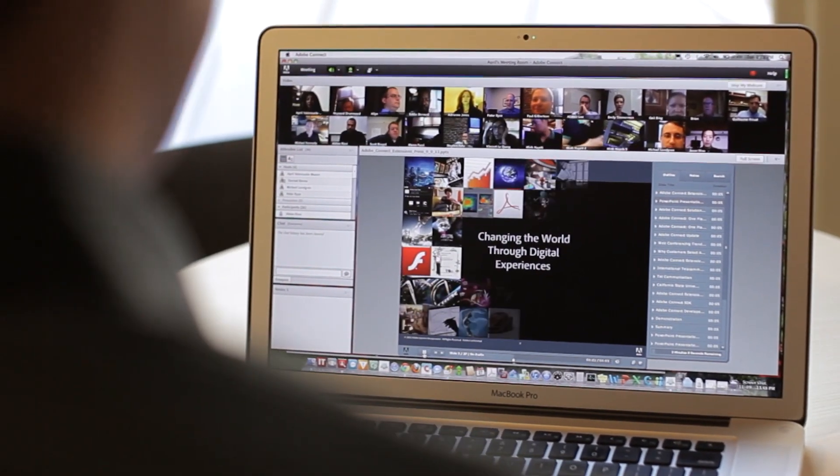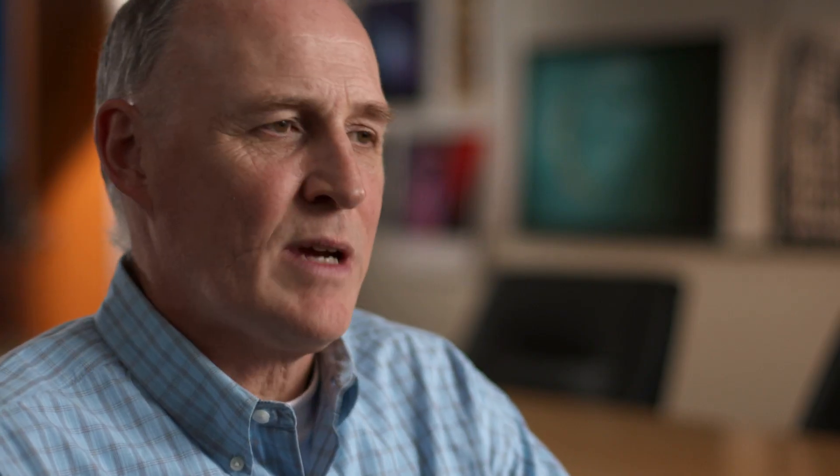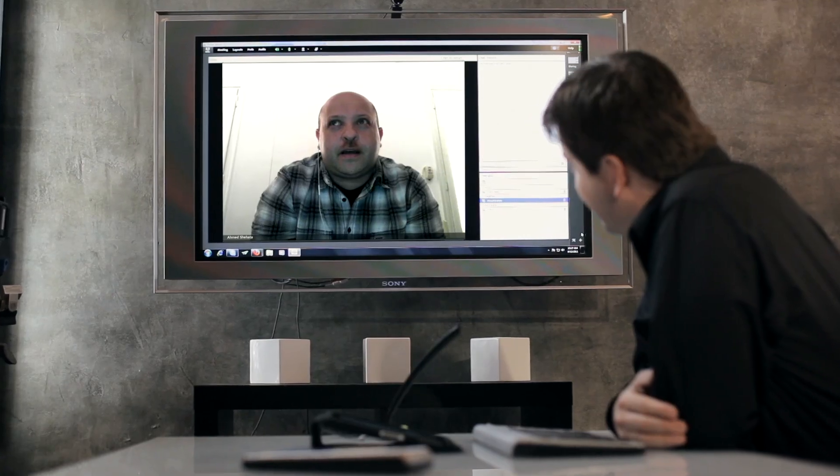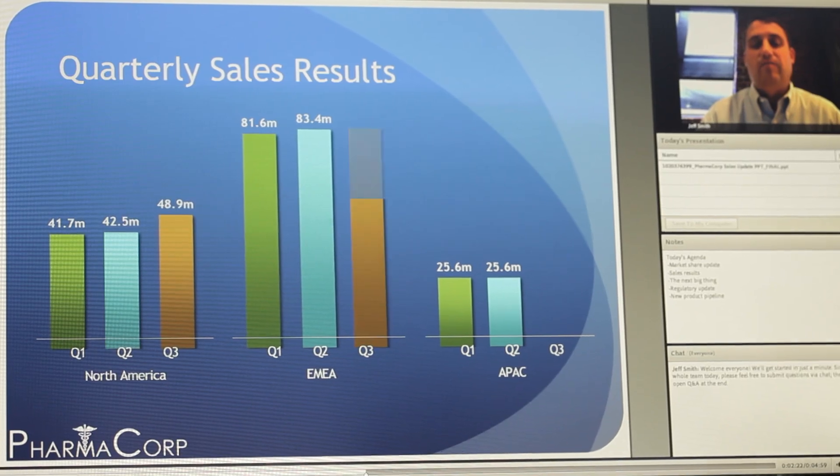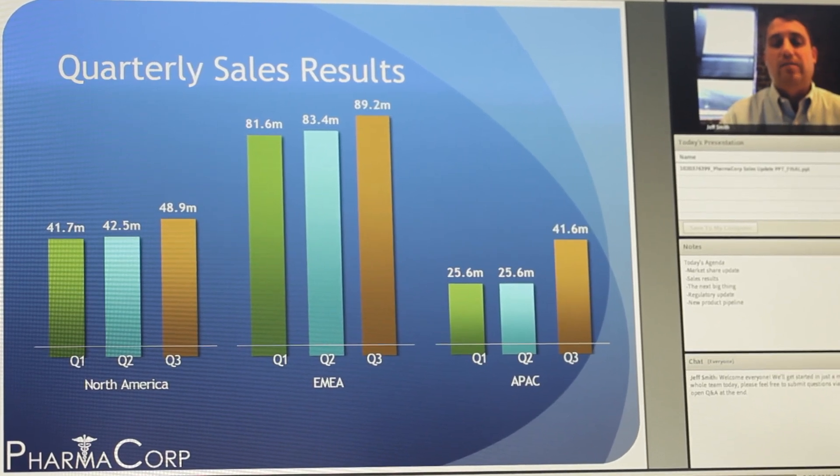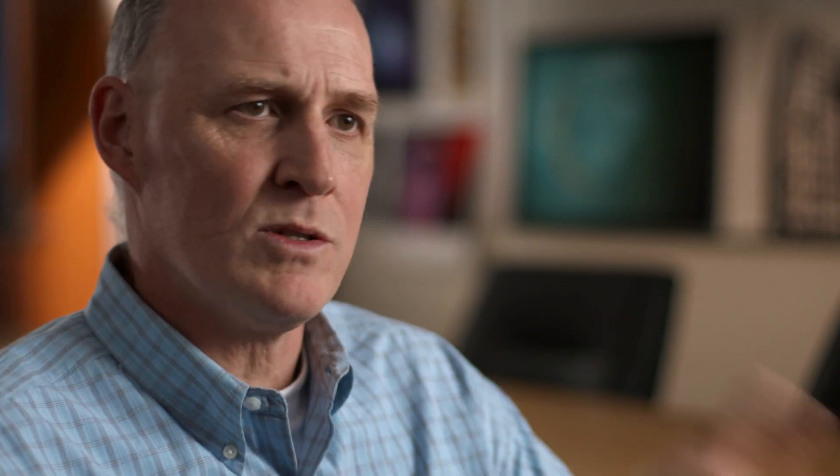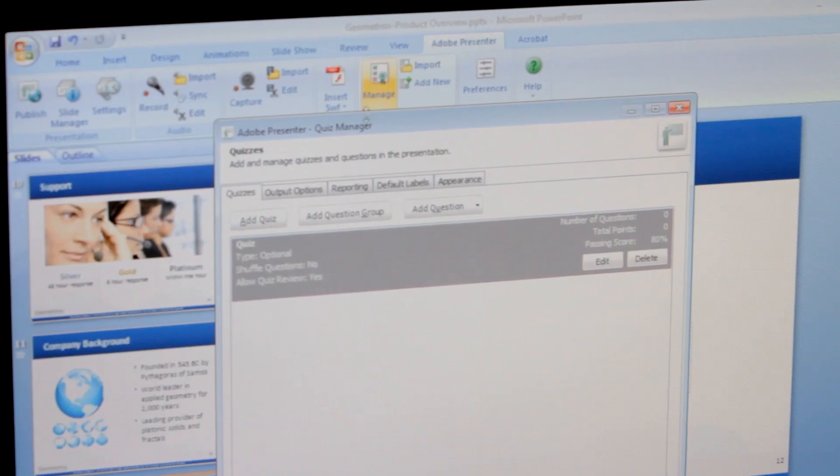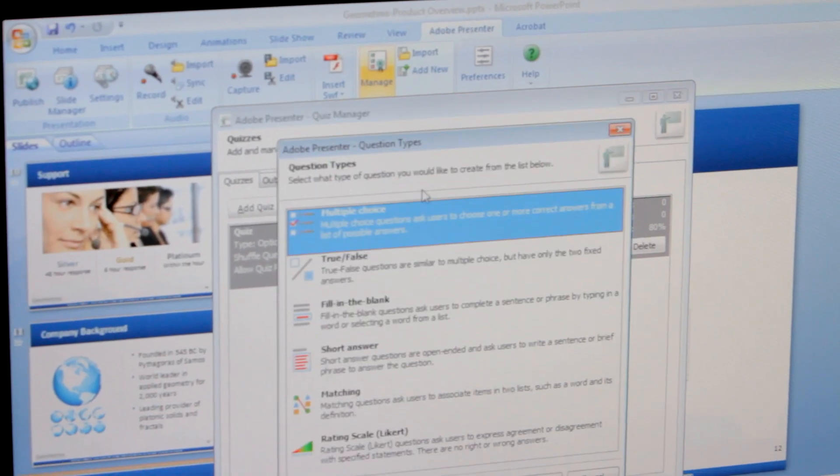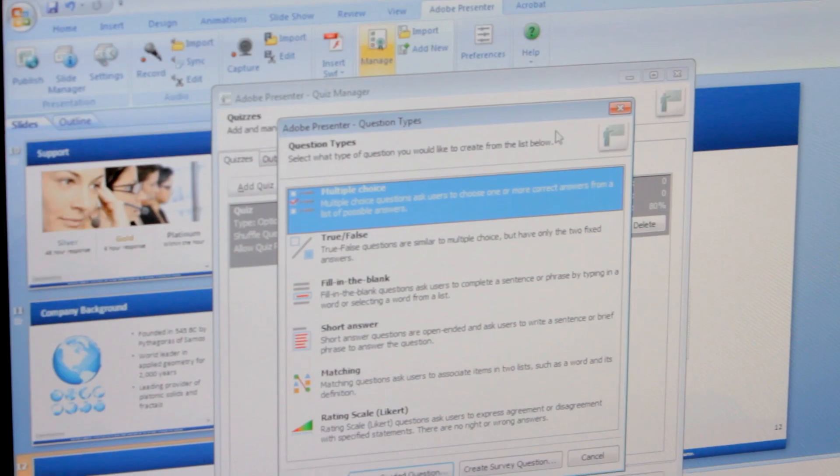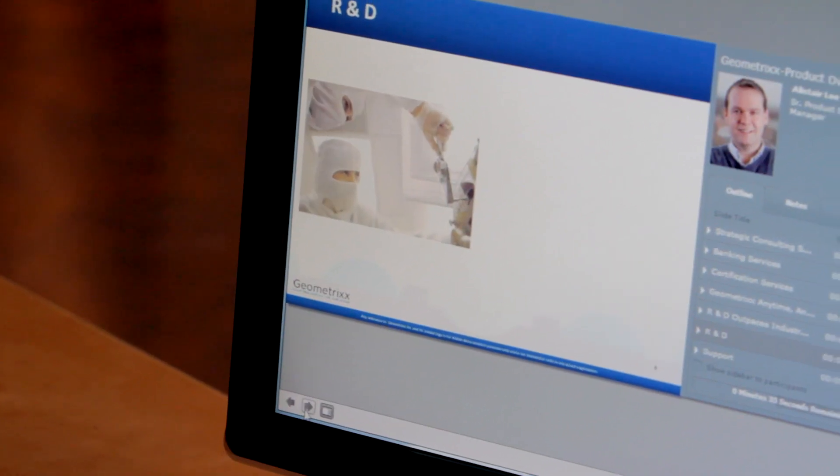Once a presentation has been published, it can actually be leveraged in a variety of curriculums. It can be used in virtual classes or it can be deployed as a standalone course. It's very easy for a trainer or an instructor to take existing materials such as PowerPoint, to turn them into rich courses using Adobe Presenter, and then deploy that to a large number of students without a lot of setup.